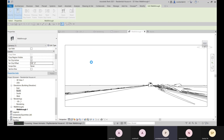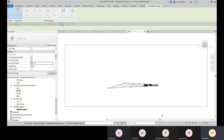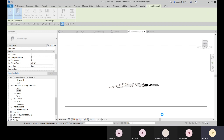When creating the walkthrough, you place only about 10 to 15 cameras at key positions — but the resulting walkthrough has 300 frames. Revit automatically interpolates camera positions between the key positions you set. For example, if cameras are placed at points 1, 10, and 20, the in-between camera positions are generated automatically based on those key positions.